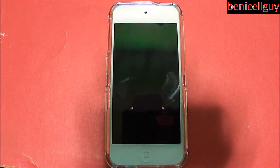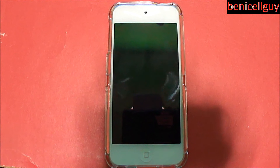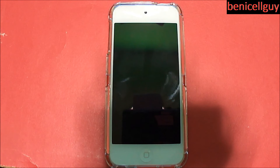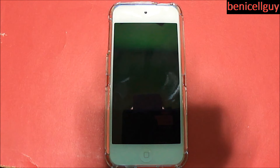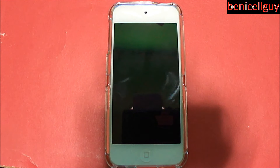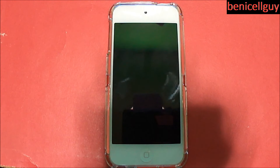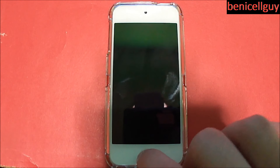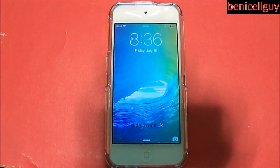What is going on guys, my name is Ben. In this video I'm going to show you the preview of iOS 9. The public beta was released yesterday, July 9th, and so that's why I'm showing it to you now.